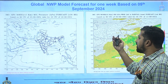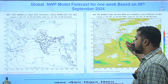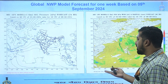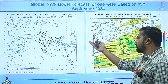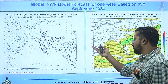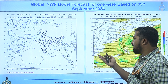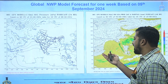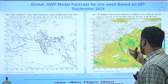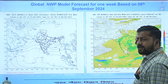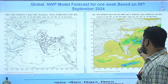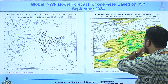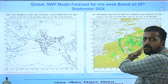Looking into the MSLP charts and rainfall charts of IMD GFS, the low pressure currently off the coast of Andhra Pradesh is forecast to develop into a depression in the next two to three days and progress in a northwestward direction. The rainfall map and the 850 hPa winds support this, indicating the formation of the depression and subsequent movement of rainfall bands inland.